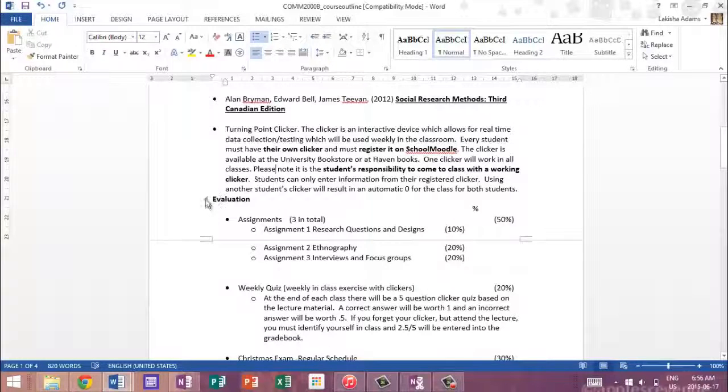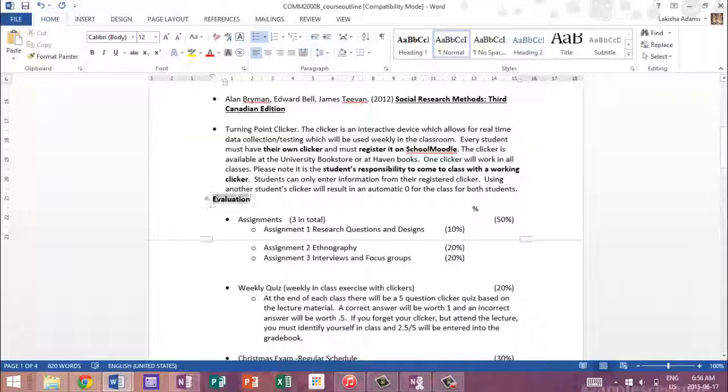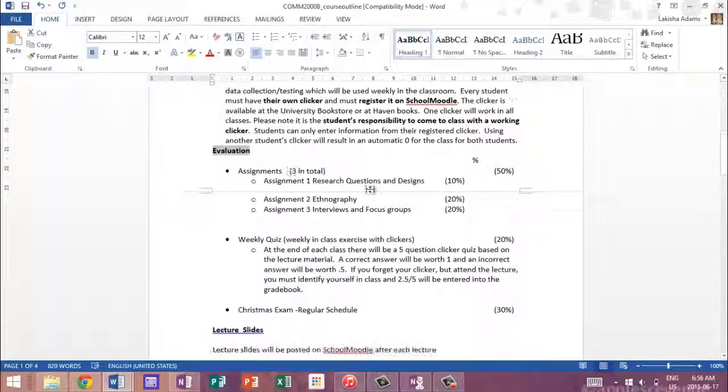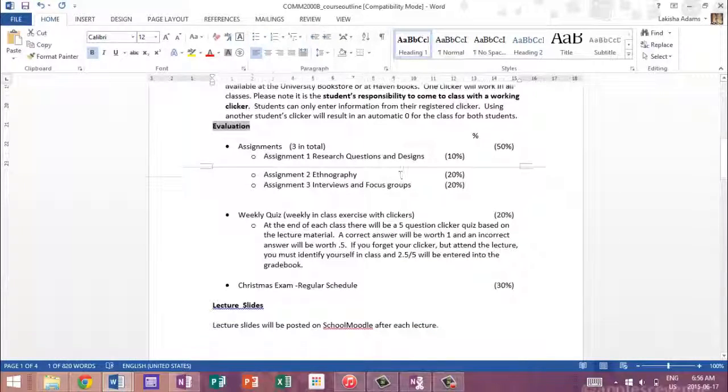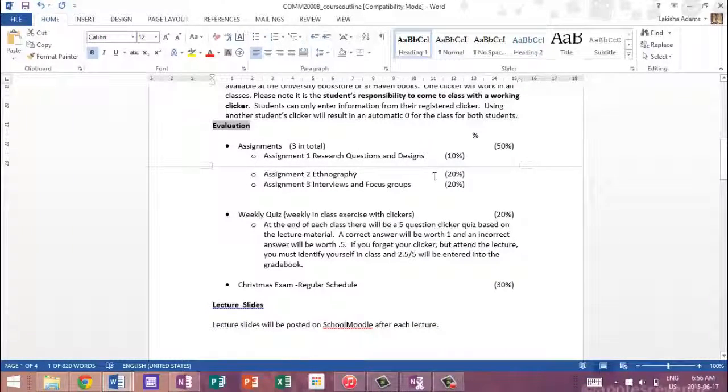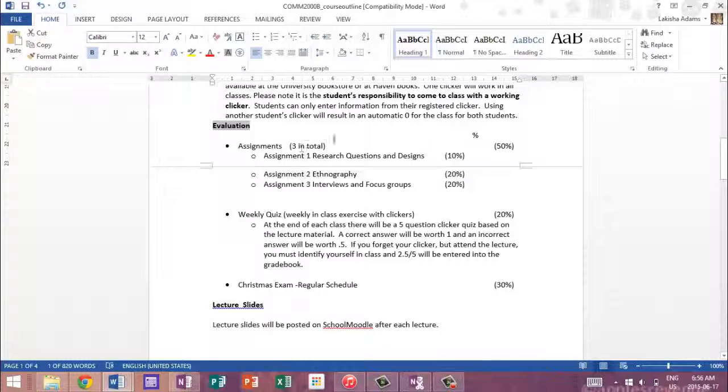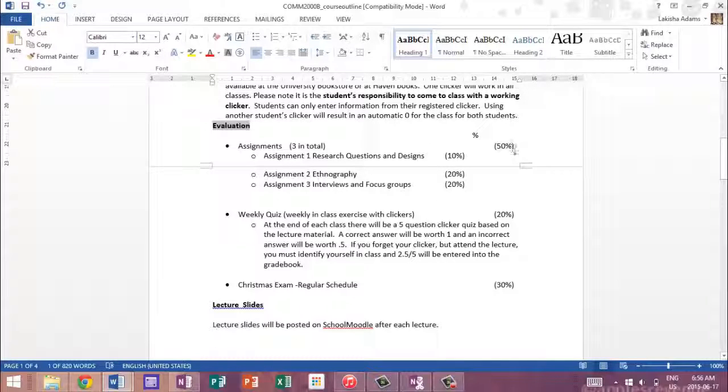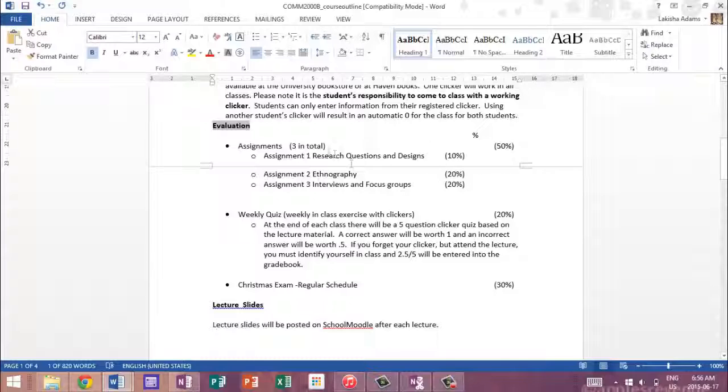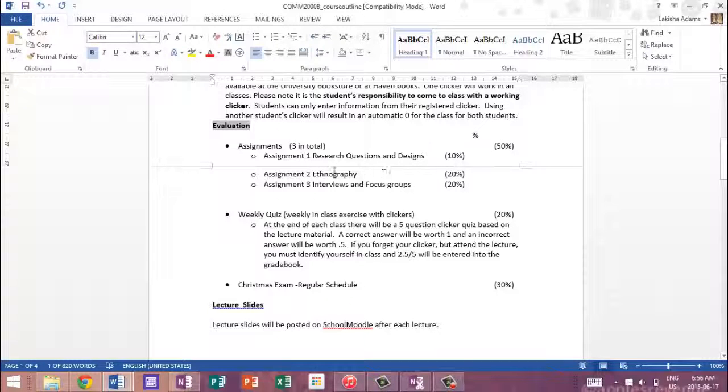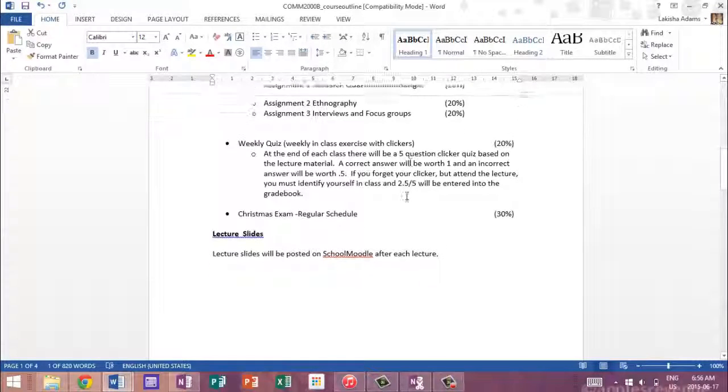And then it gives you an overview of how your evaluation will take place, so how much your assignments are worth and basically what they're grading you on. So here we have three assignments and all these three assignments are worth 50%. Our weekly quizzes add up to 20% and our exam is worth 30% of our grade. And then it breaks down which assignment is worth how much. So the first one was 10%, second one was 20%, and so on and so forth.